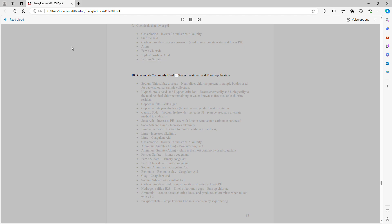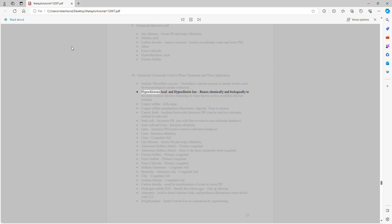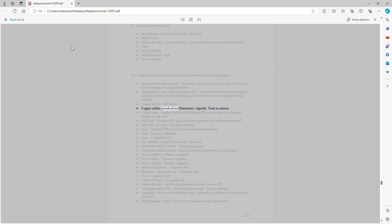Chemicals commonly used in water treatment and their applications: Sodium thiosulfate crystals neutralize chlorine present in sample bottles used for bacteriological sample collection. Hypochlorous acid and hypochlorite ion together make up the total free available chlorine residual. Copper sulfate kills algae (also called copper sulfate pentahydrate or bluestone). Algaecide: treat in autumn. Caustic soda (sodium hydroxide) increases pH and can be used as an alternate method to soda ash.